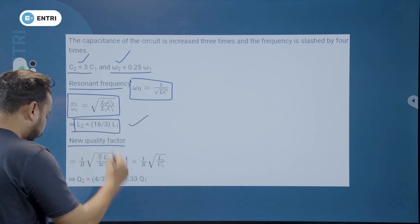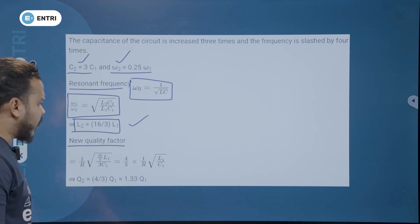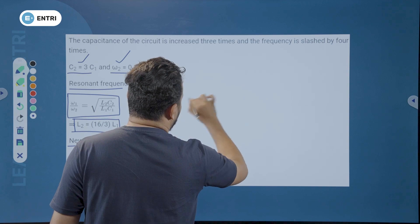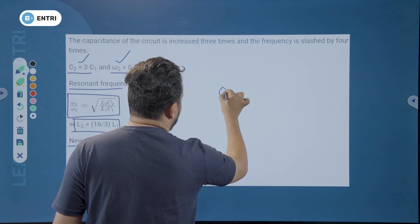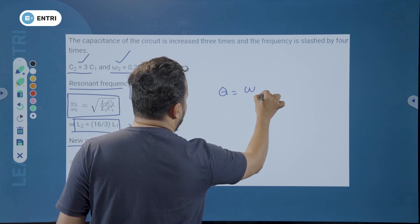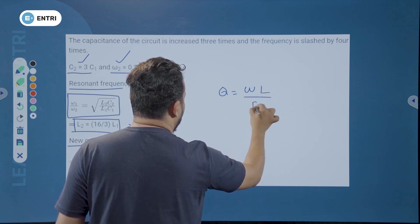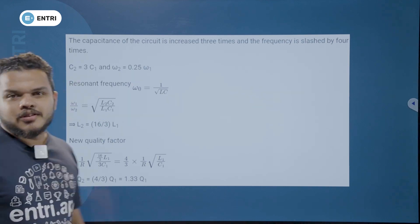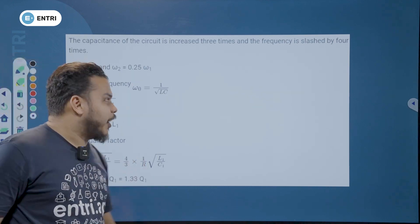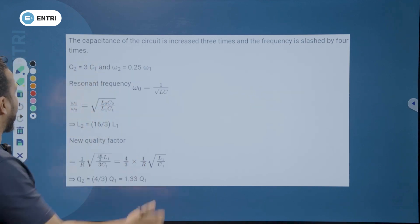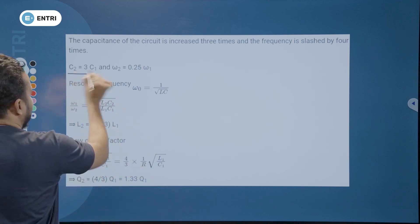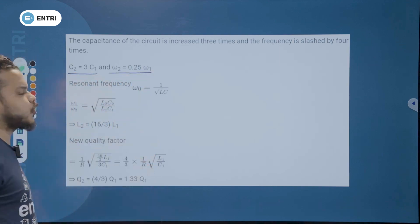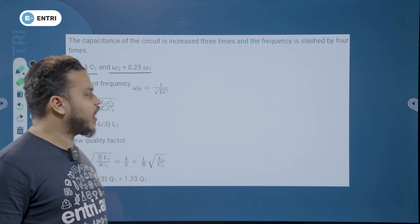Now, the quality factor Q equals omega L by R. We have already established that C2 equals 3 times C1, and omega 2 equals 0.25 times omega 1.